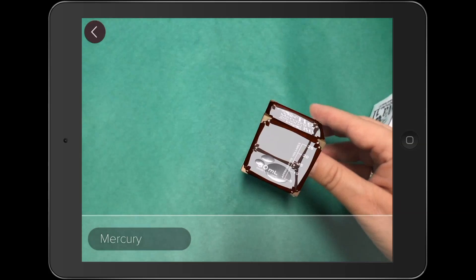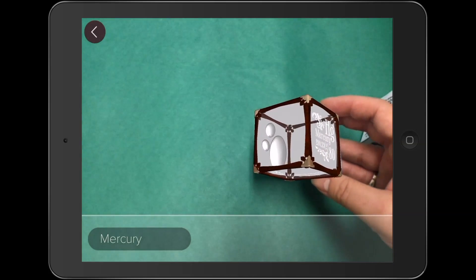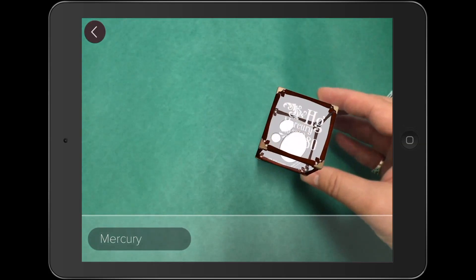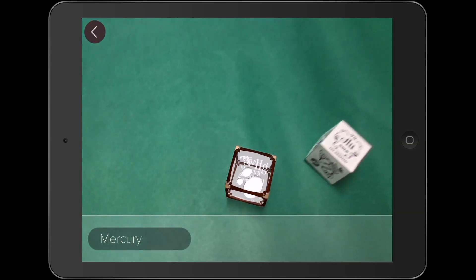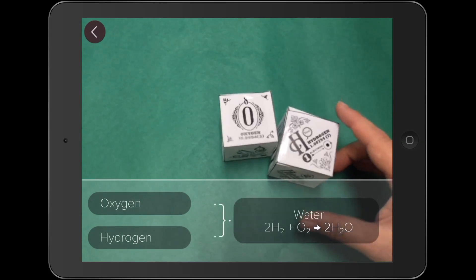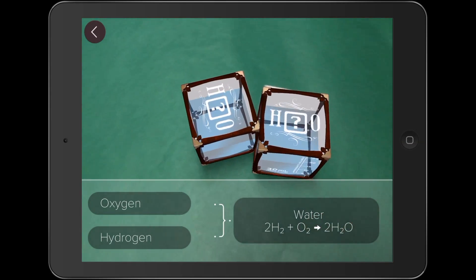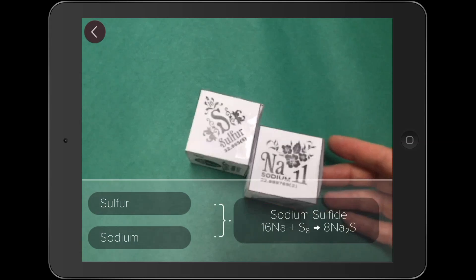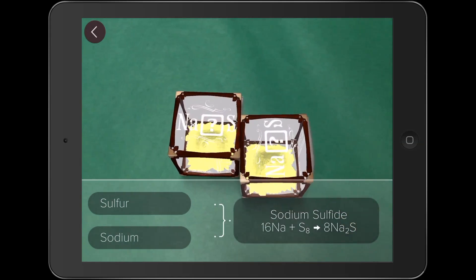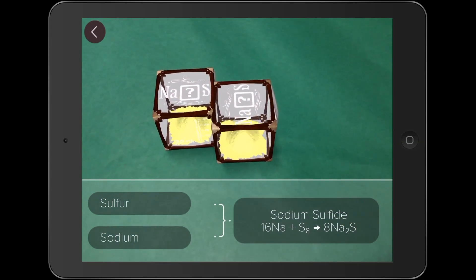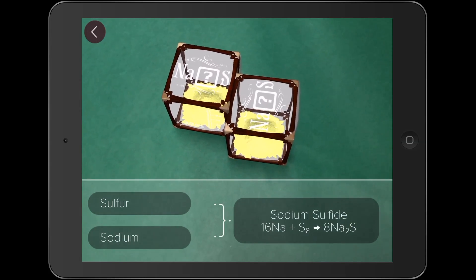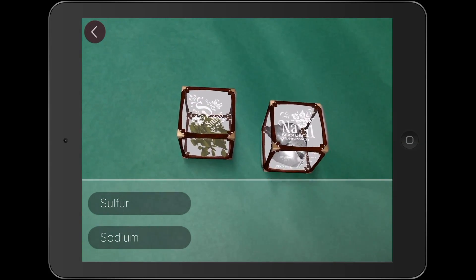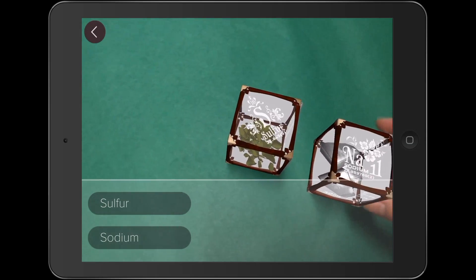What makes this app even more exciting is the ability to experiment with combining elements to form other compounds. For example, combining hydrogen and oxygen results in the creation of H2O, our wonderful friend water. This is fantastic for experimenting with potentially dangerous combinations, which would be impossible in the real world. Augmenting our own reality allows our students to accomplish things impossible without this tool.